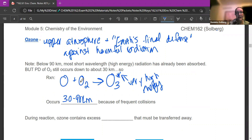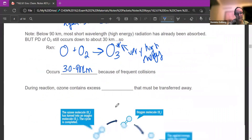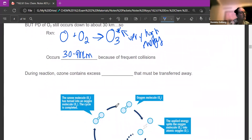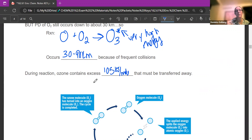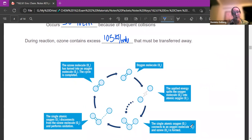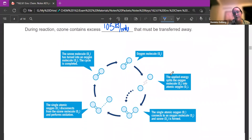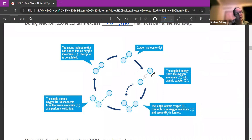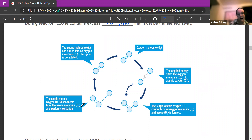During the reaction, ozone contains excess energy — it's actually got an extra 105 kilojoules per mole of energy that it needs to get rid of, because it's very unstable and that energy has to be transferred away. This is called the ozone cycle. We have our oxygen molecule, photodissociated oxygen reacts together, and we get this ozone molecule that is reactive and high energy. That single oxygen is going to disconnect again and start reacting with things — this is the very reactive part.